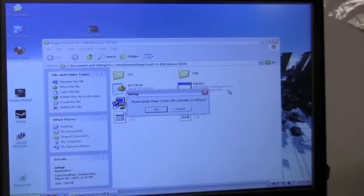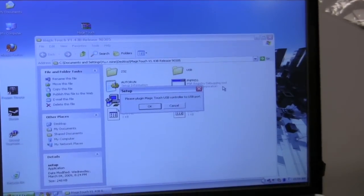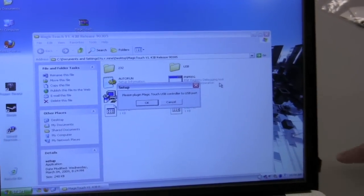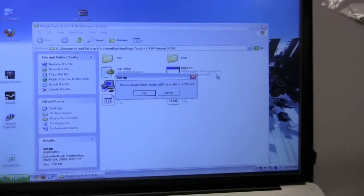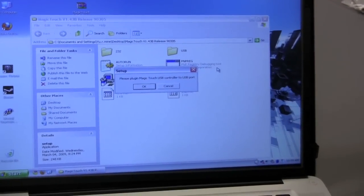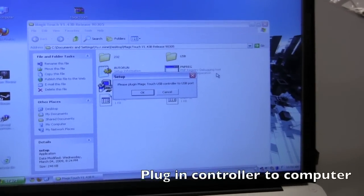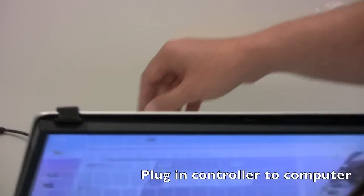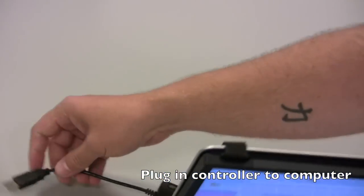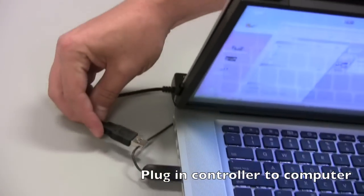Now it only works for a moment and it comes back and asks you to plug in the Magic Touch USB controller to USB port. You go ahead and do that.